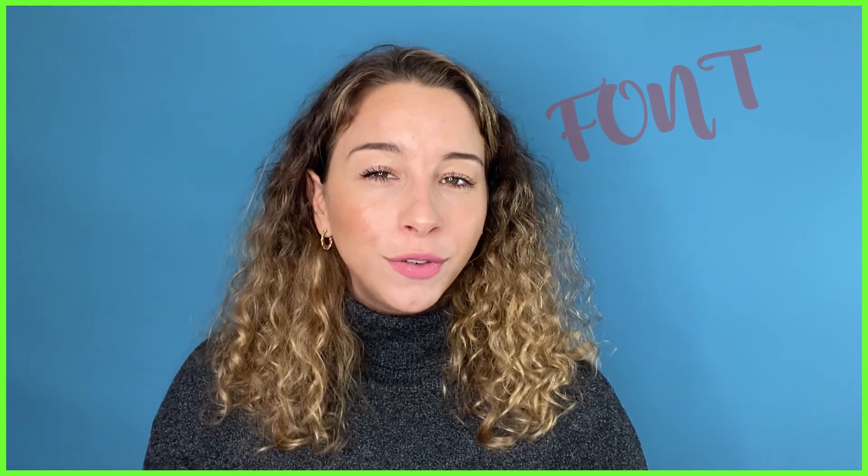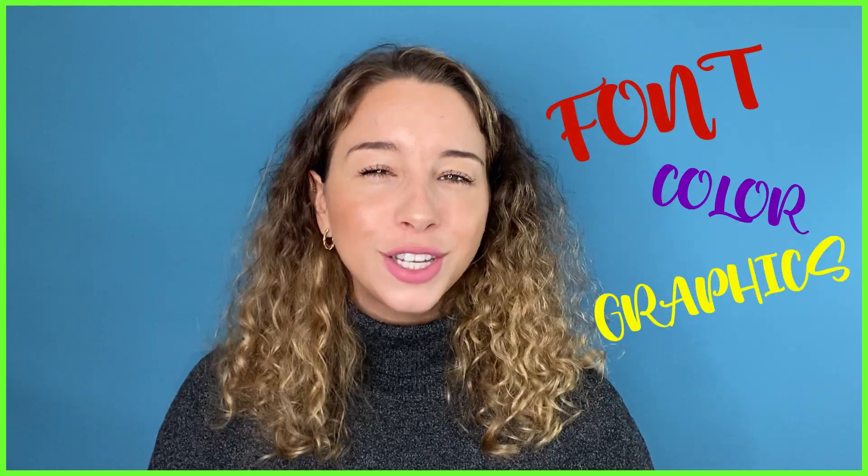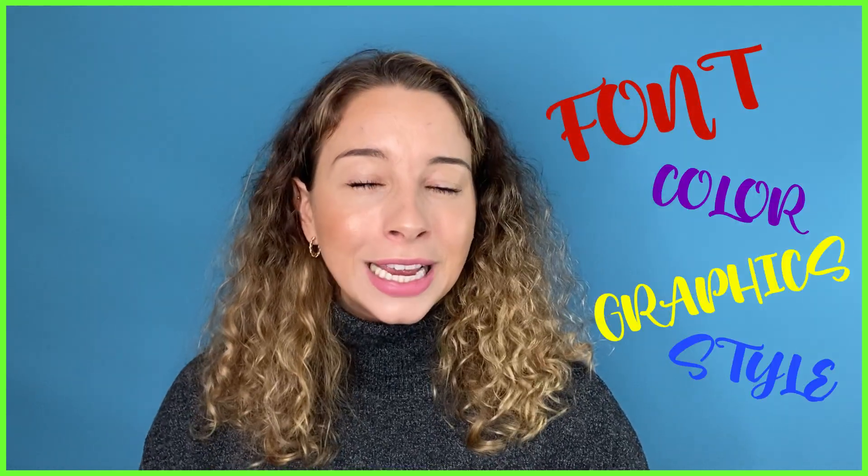Now ready-made titles like we've just seen are fantastic for one-off videos where we need a quick and easy graphic on the go. But when you're producing a series of videos or you're producing videos through your brand, you're going to want your own font, your own colors, your own graphics, your own style. So in that case, you need to make your own titles.